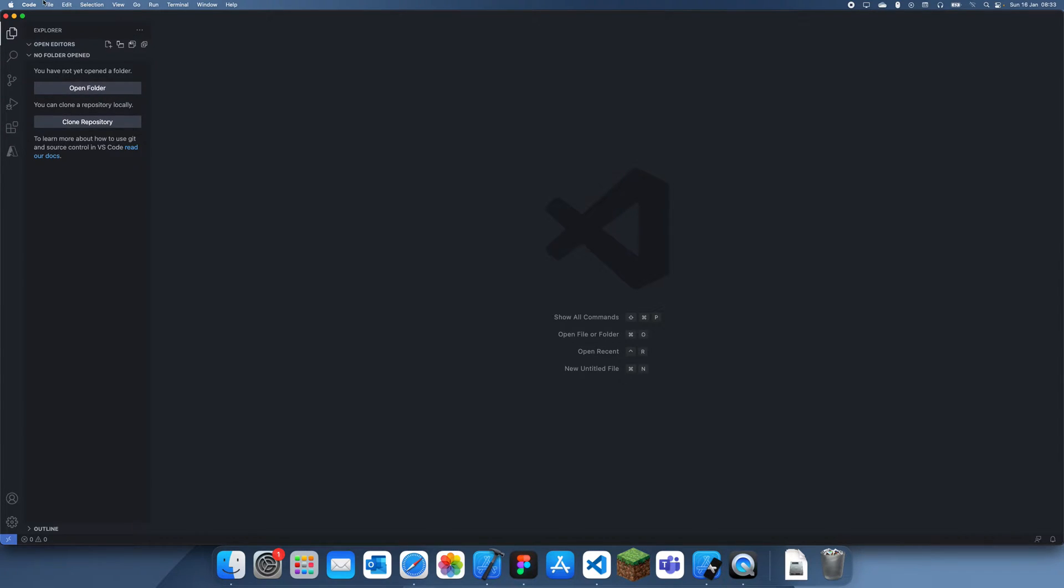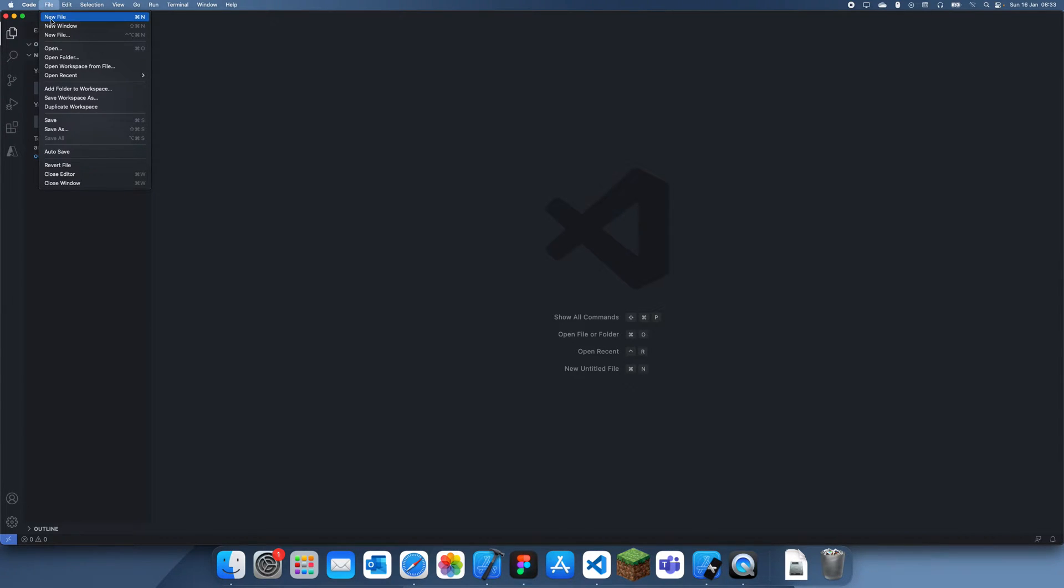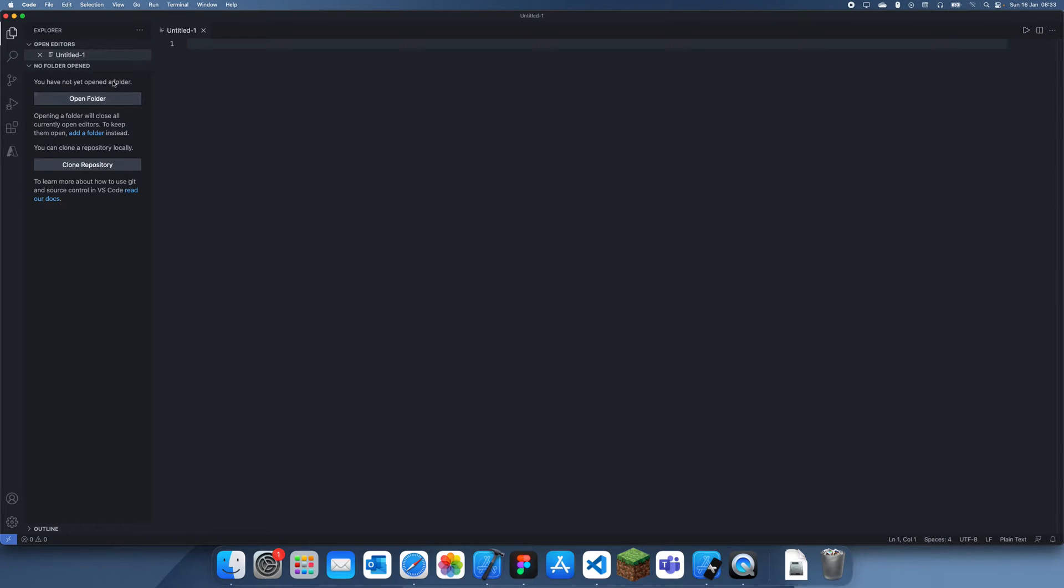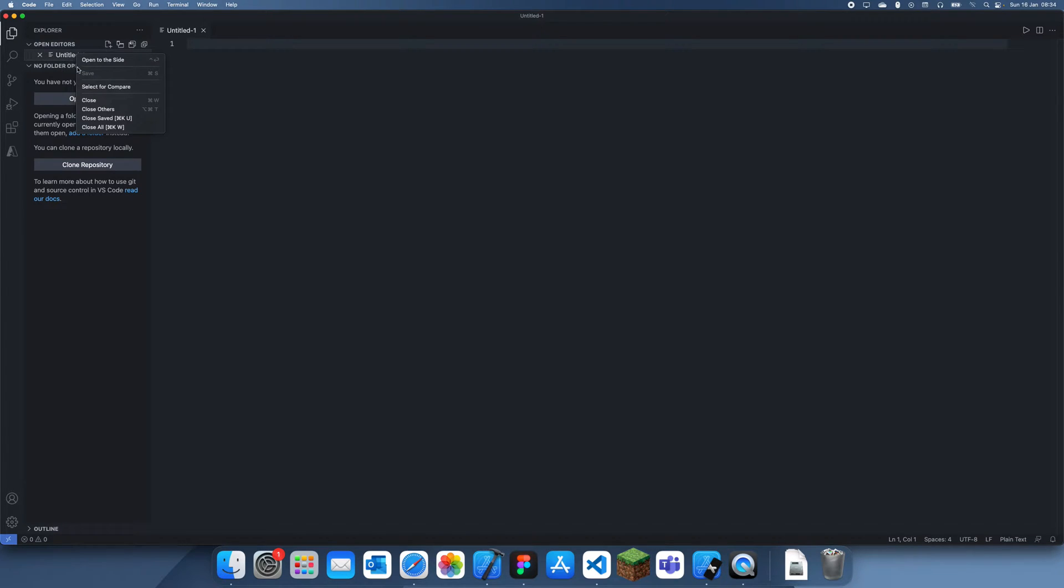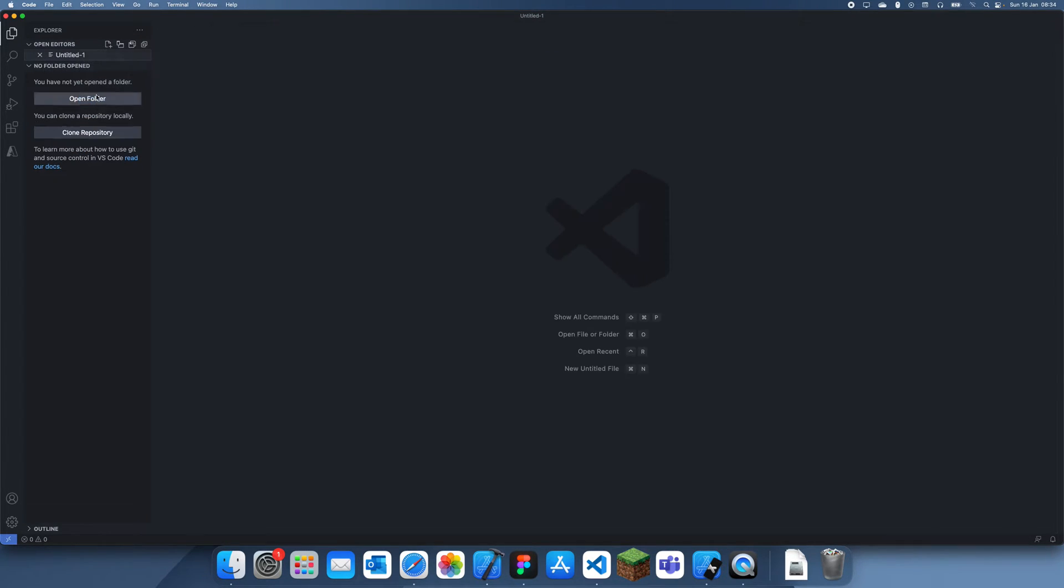You can just create a new file like this... actually no, you probably shouldn't do that. Let's just close that.